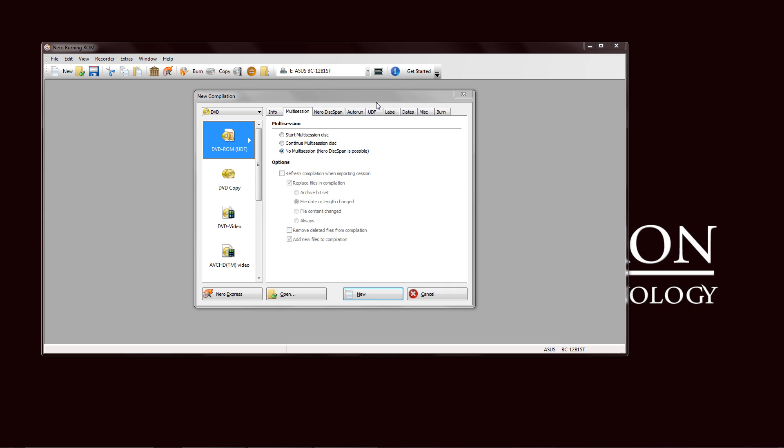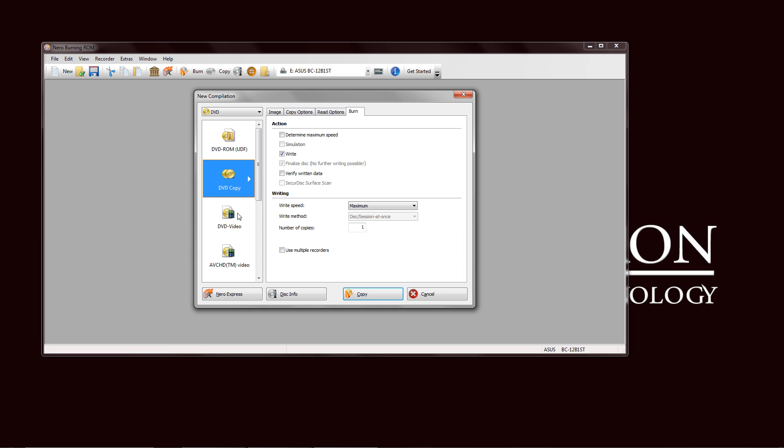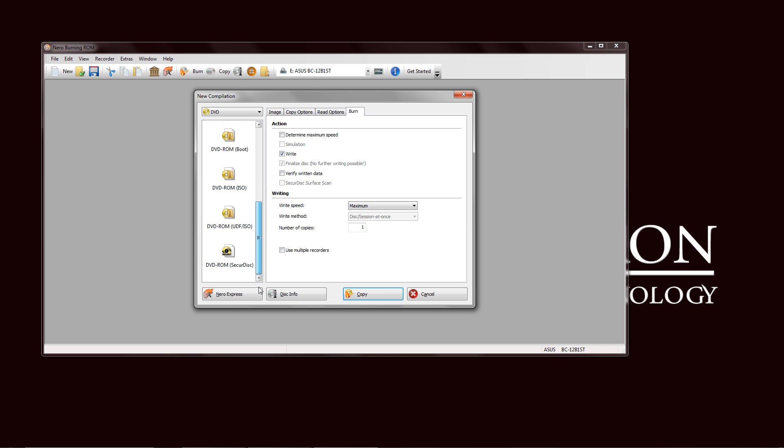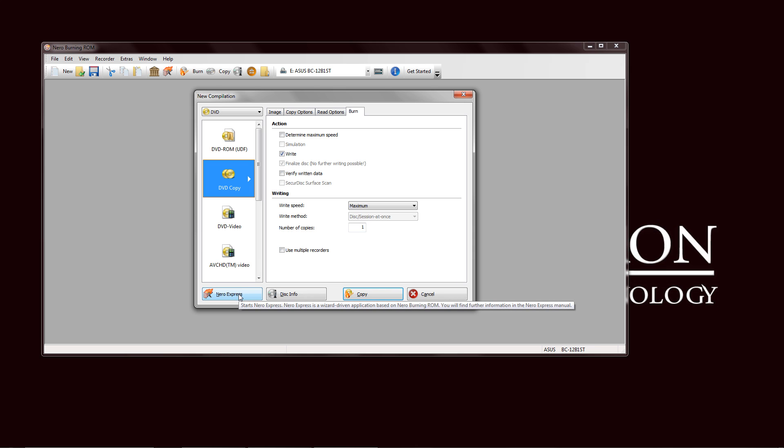And similar to Nero Express, you have the option of making a DVD, CD, and Blu-ray. And each one gives you a lot of options. You can see here you have UDF, DVD copy, DVD video, all the way down to Securedisk. And you can quickly switch back and forth to Nero Express just down here at the bottom or the full-fledged Nero Burning ROM.